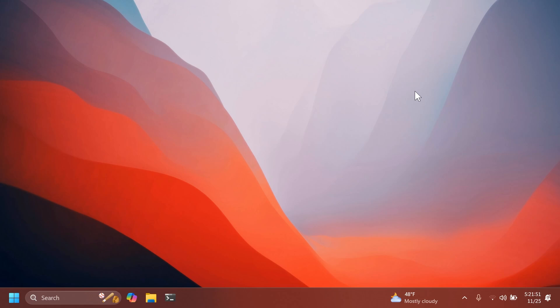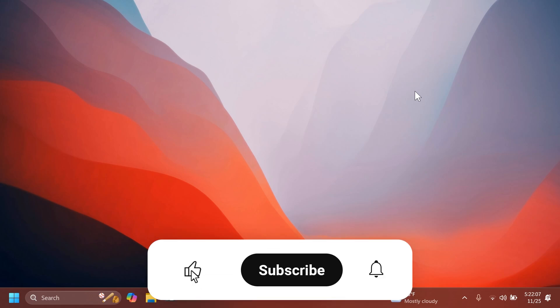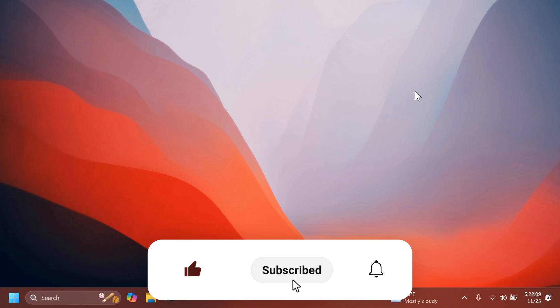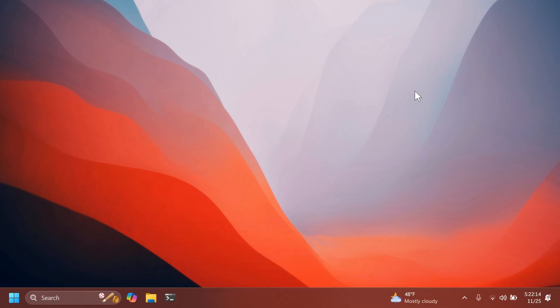This was the video for today. As I've said, for more Recall information, make sure to check out the official Microsoft blog post, or Phantom of Earth on Twitter, because he discovers some things even before Microsoft announces them on their blog post. If you enjoyed this video, please don't forget to leave a like below, and also subscribe to the TechBase channel with the notification bell activated, so that you won't miss any future videos like this one. I was your man from TechBase, until next time, have a nice day.